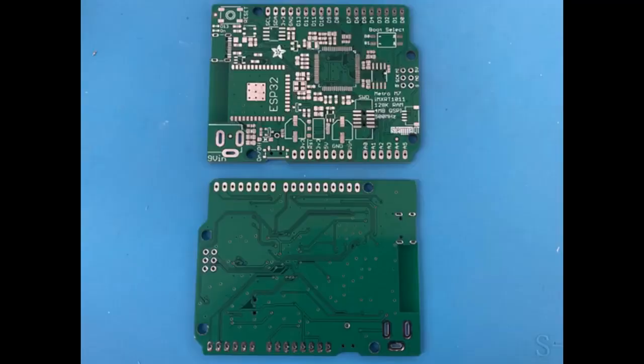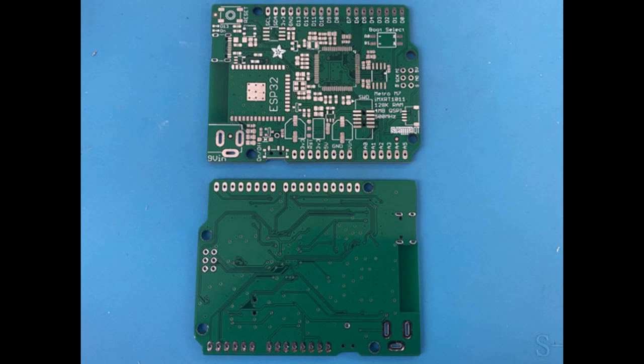First up I got the PCBs for the RT-1011 Metro Wi-Fi. This has the IMX RT-1011, the 500 megahertz Cortex M7 chip from NXP. I'm very excited about this chipset.